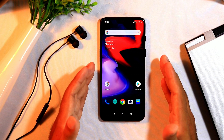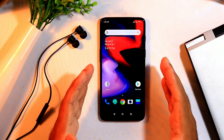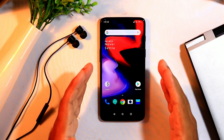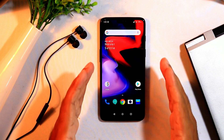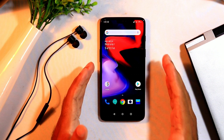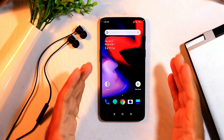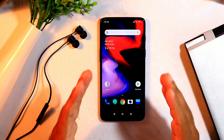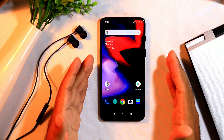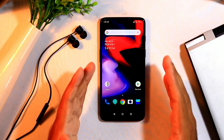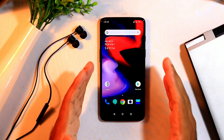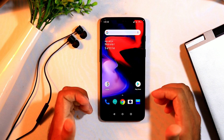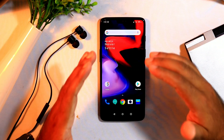Hello guys, welcome back to GoodShareTips. In this video I'm going to talk about connectivity issues in OnePlus devices — both Bluetooth as well as Wi-Fi. So let's start with Bluetooth.